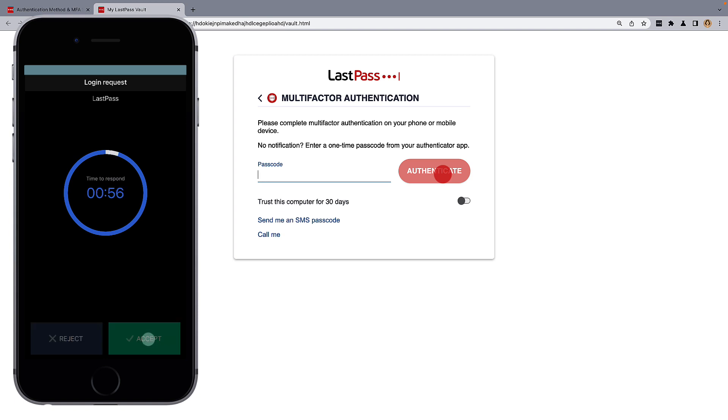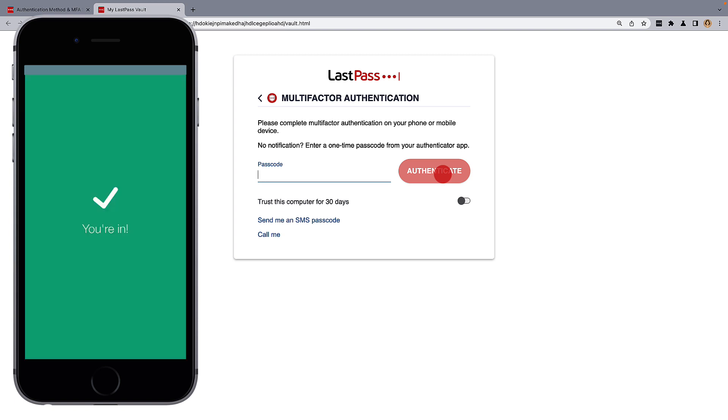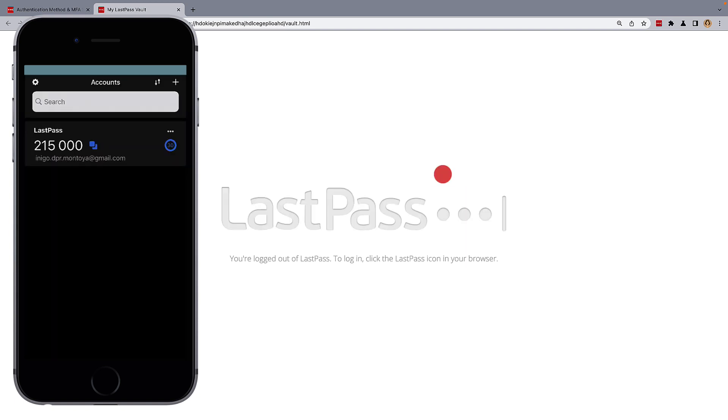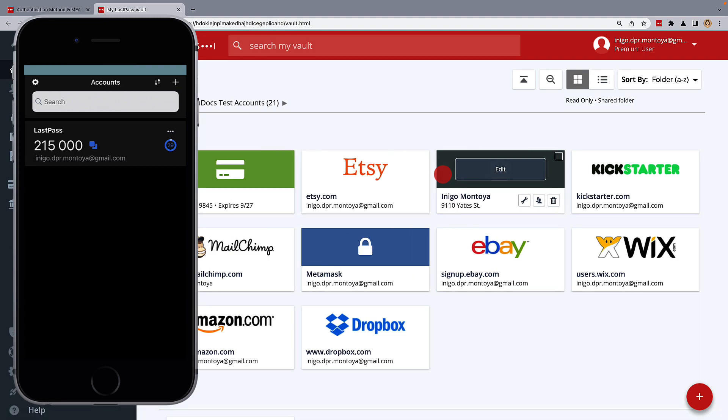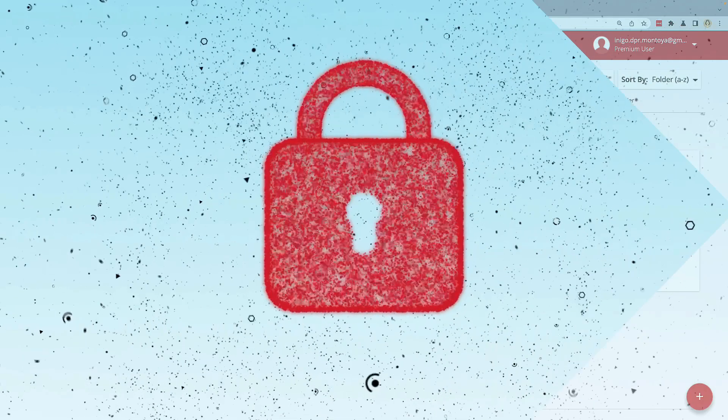For more help regenerating secret keys for different multi-factor authenticators, please check out our help documentation at support.lastpass.com.